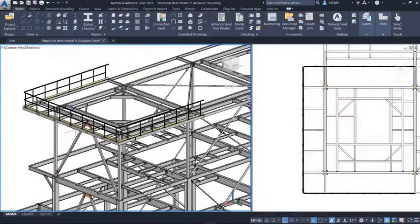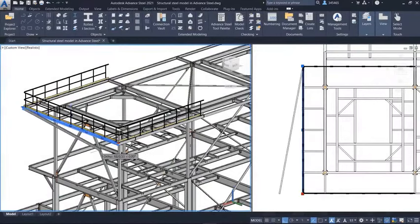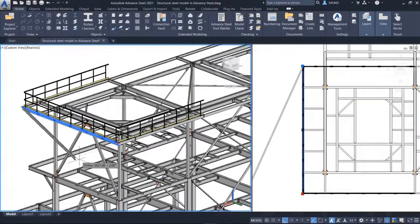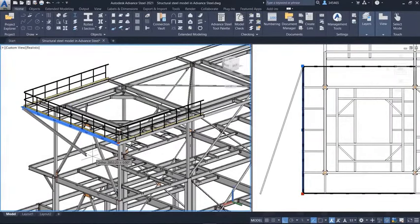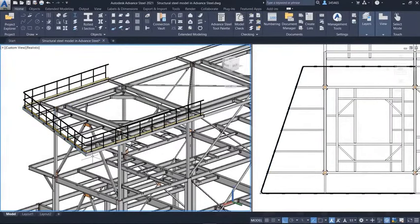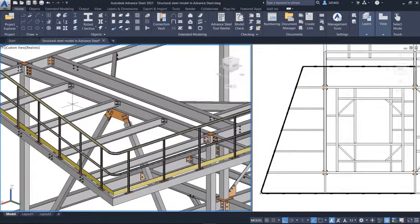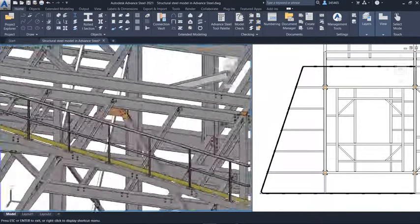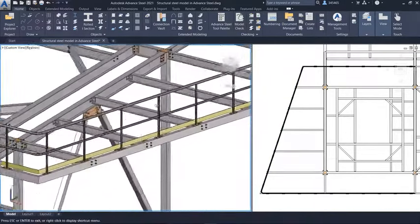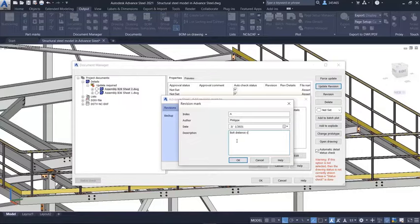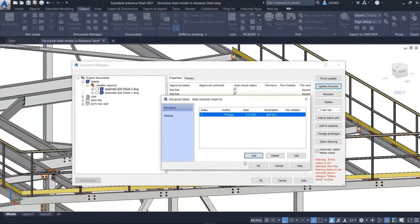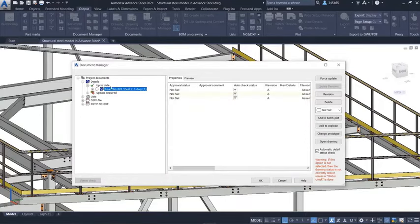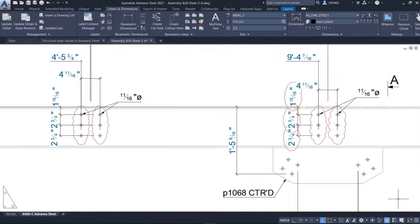A model-based steel detailing approach not only allows you to reduce the risk of potential errors when design changes occur, but all affected deliverables are also updated automatically, from shop drawings to NC data.